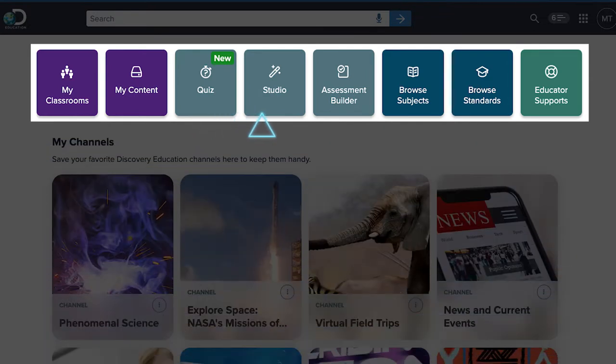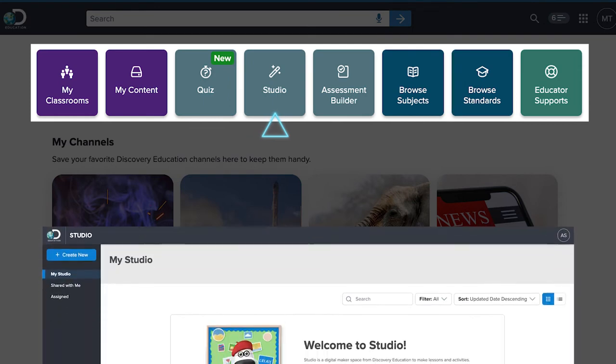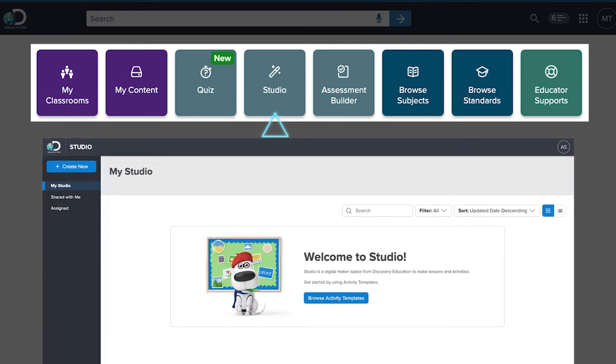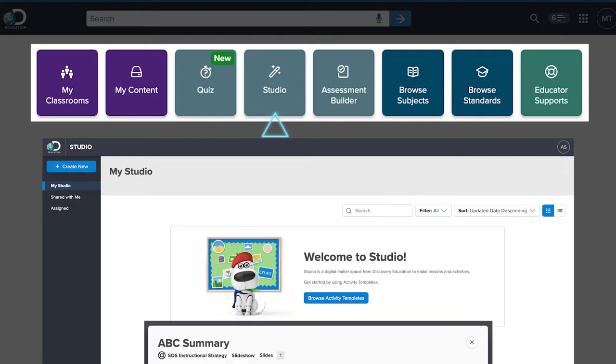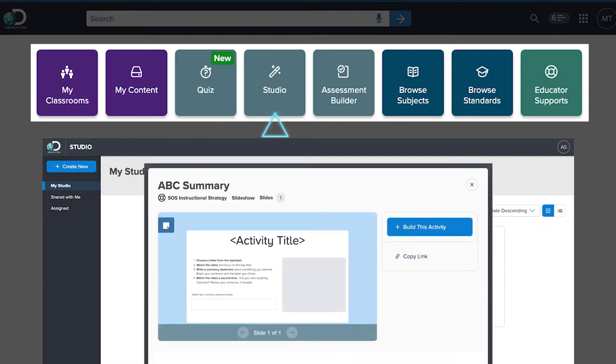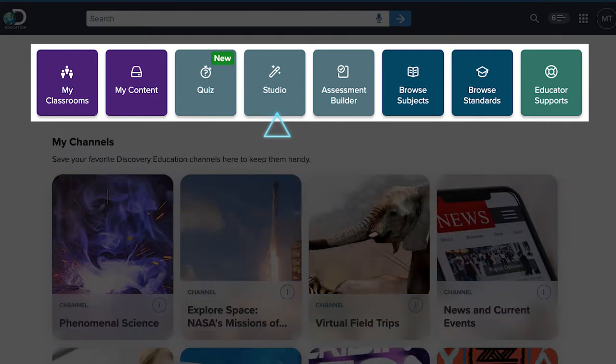Use Studio to design your own creative learning activities or have students create their own. Don't have time? No problem. We have activity templates ready to go.